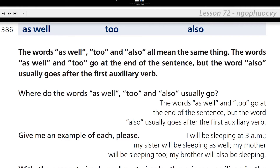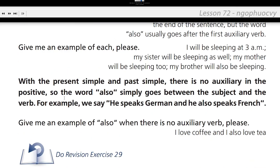Give me an example of each, please. My sister will be sleeping as well. My mother will be sleeping too. My brother will also be sleeping. With the present simple and past simple, there is no auxiliary verb in the positive, so the word also simply goes between the subject and the verb. For example: he speaks German and he also speaks French.